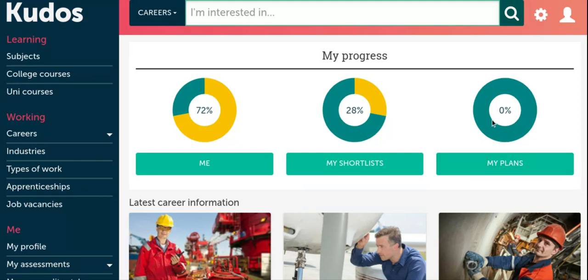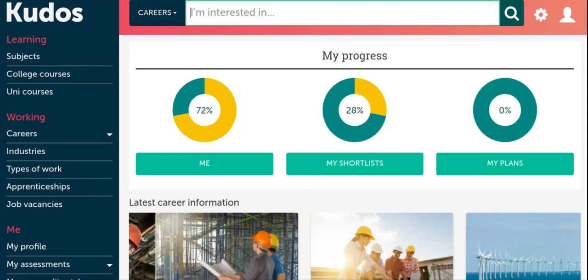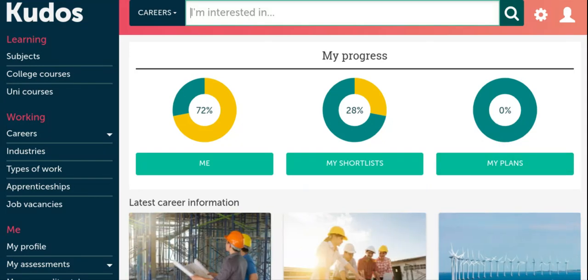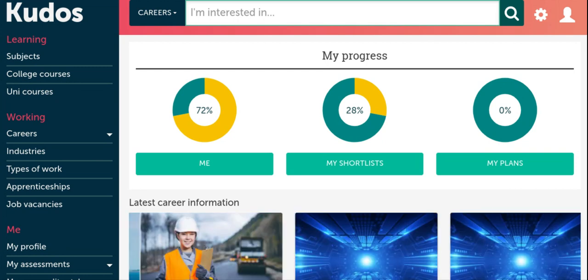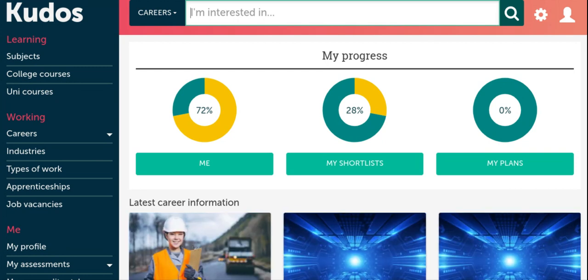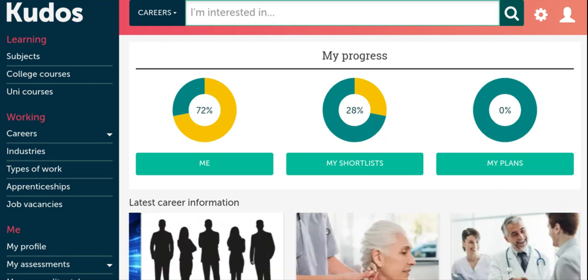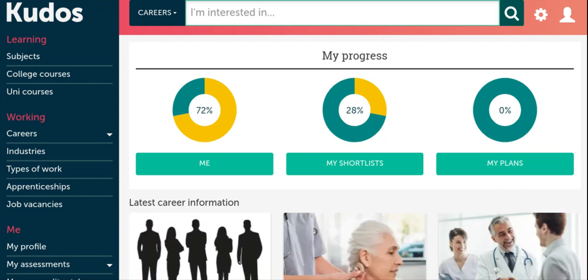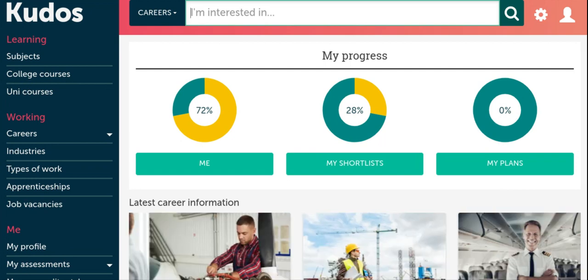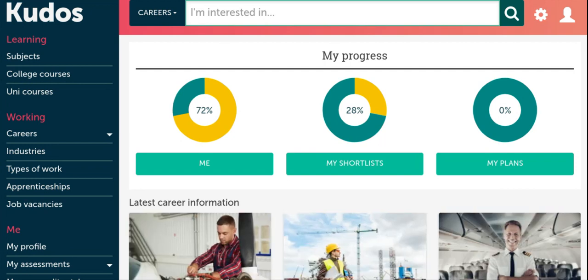As some of you will know, employers often require you to submit a CV as part of a job application process. This screencast is going to show you how to create a CV on Kudos using the CV Builder tool. It's a really useful tool because once completed, you can download the CV to either Word or as a PDF file ready to be submitted or printed.